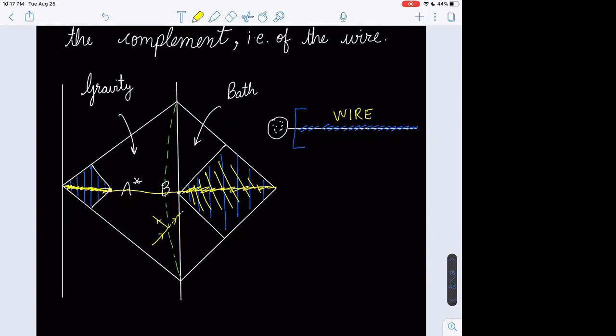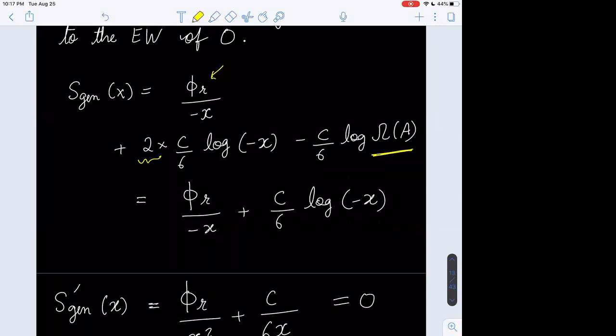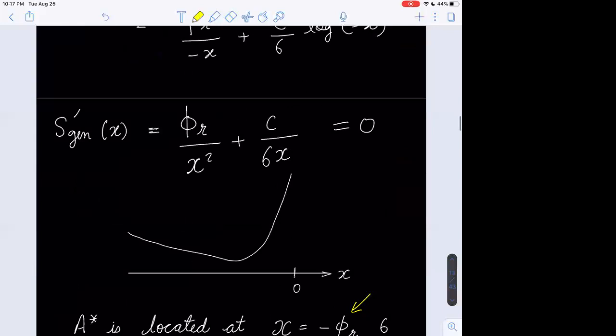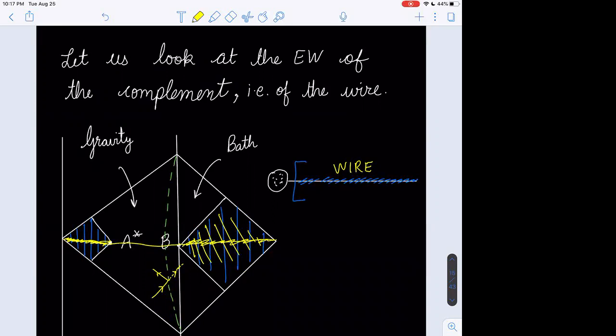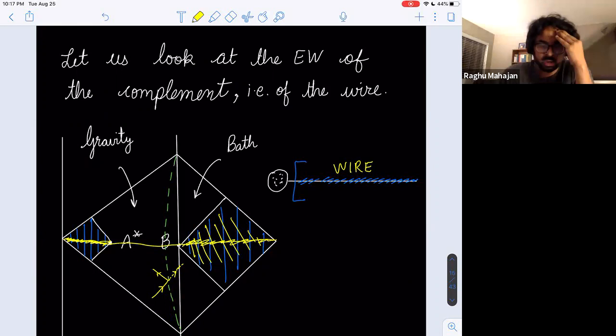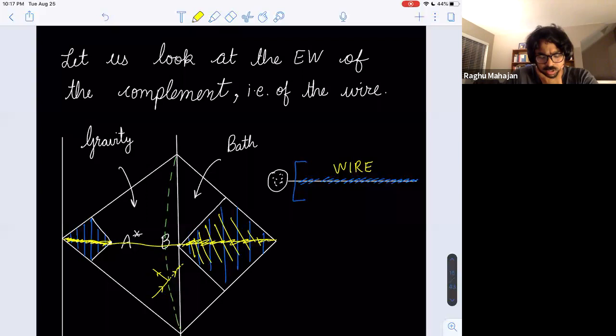Going back to the earlier UV divergence discussion: if you compute the entanglement wedge of the wire itself, there is a UV divergence coming from the entanglement entropy of the bulk CFT near A*. There are two UV divergences: one from the right end of the island diamond and one from the left. The area term at the left of A* has exactly the right divergence to cancel that from the bulk CFT, because gravity is still active there and fluctuating — it's the same cancellation mechanism discussed before.